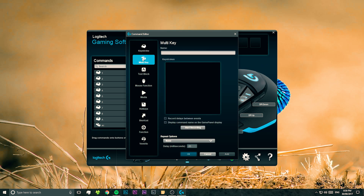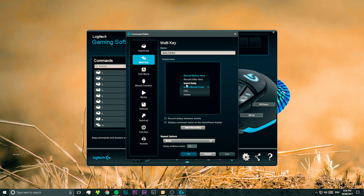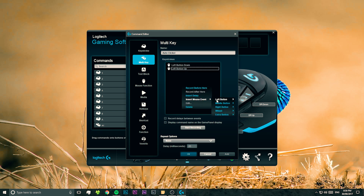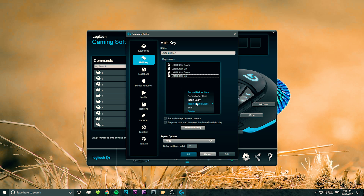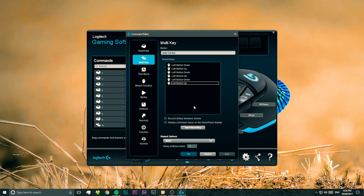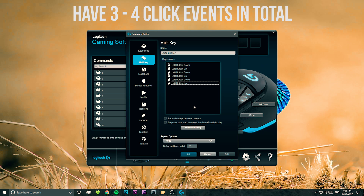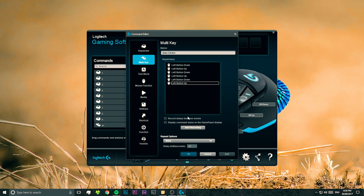Now go to the multi key section — this is where we're going to put our autoclicker together. First of all, name this macro something like 'autoclicker', and then we need to right-click in the box where it says keystrokes, hover over 'insert mouse event left button', and then press on 'click'. This will insert a click event, and I recommend you do this another three or four times to make sure this autoclicker clicks pretty fast.